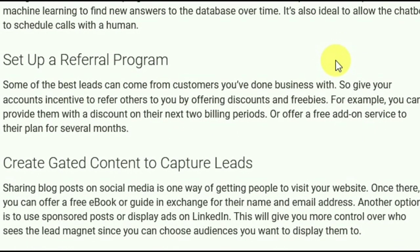Create gated content to capture leads. Sharing blog posts on social media is one way of getting people to visit your website. Once there, you can offer a free ebook or guide in exchange for their name and email address. Another option is to use sponsored posts or display ads on LinkedIn, which gives you more control over who sees them since you can choose the audience you want to target.